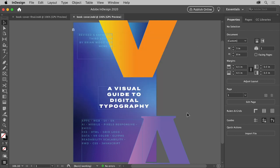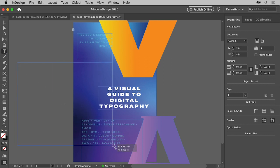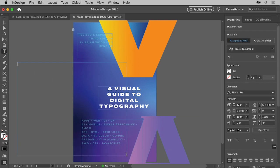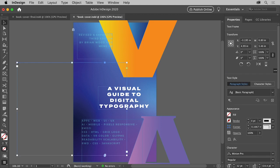To start, you'll add another of these large letters to use as a design element. Select the Type tool in the toolbar and click and drag to create a large text frame. Then type a capital S. To make it much larger and change the formatting, press the Escape key to select the text frame.